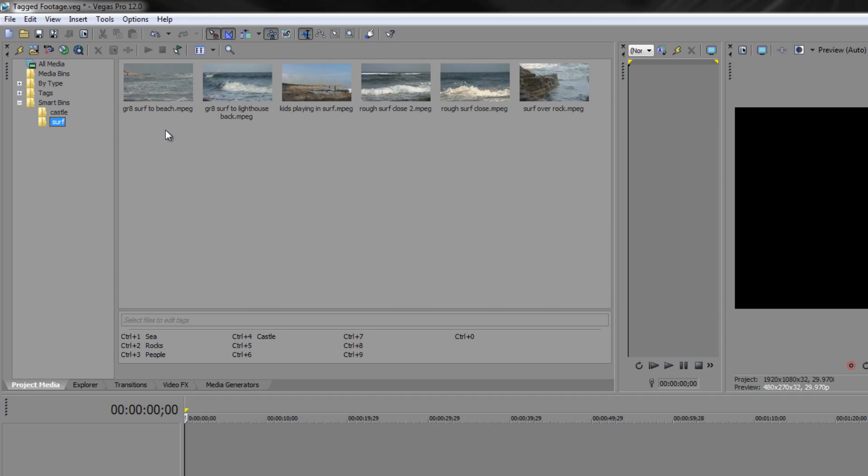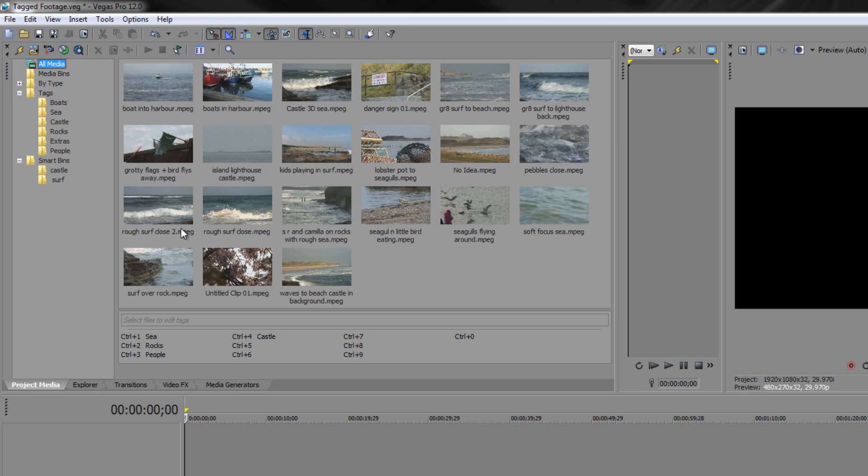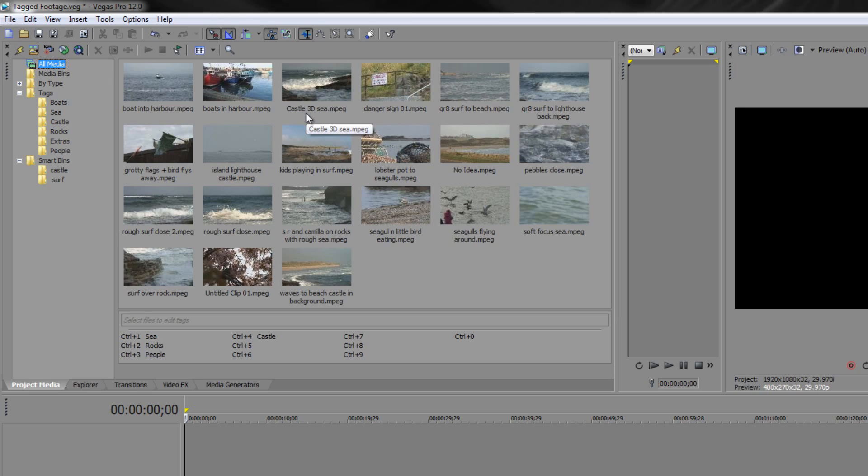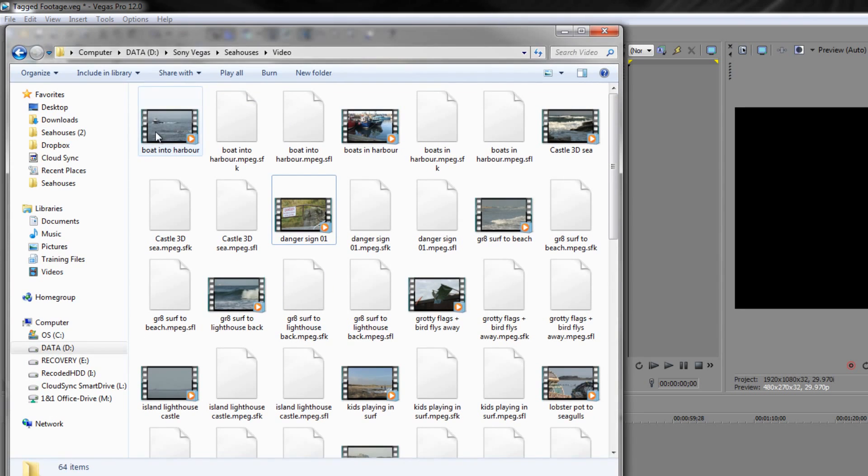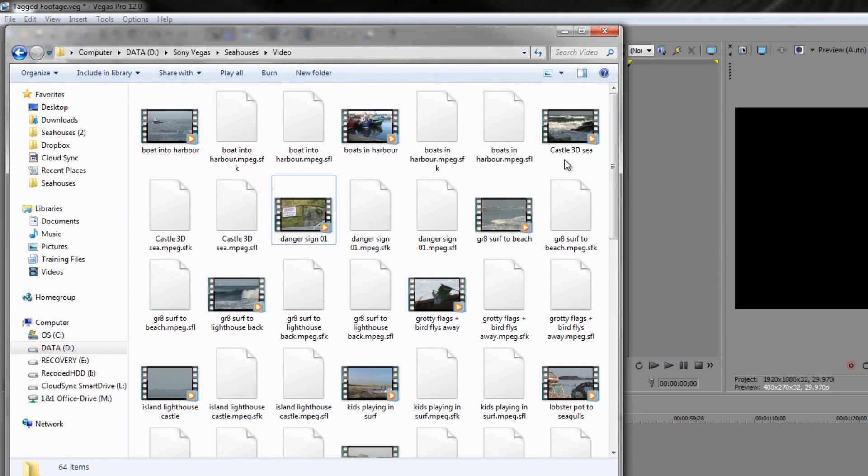Now one other thing to say: I renamed this particular clip castle 3dc. Originally it was called 3dc but now I've changed it to castle 3dc. I just want to show you on Windows Explorer that there is no clip called 3dc anymore but there is a clip called castle 3dc, which means that when I renamed it inside my project media panel I renamed it on my hard drive as well.